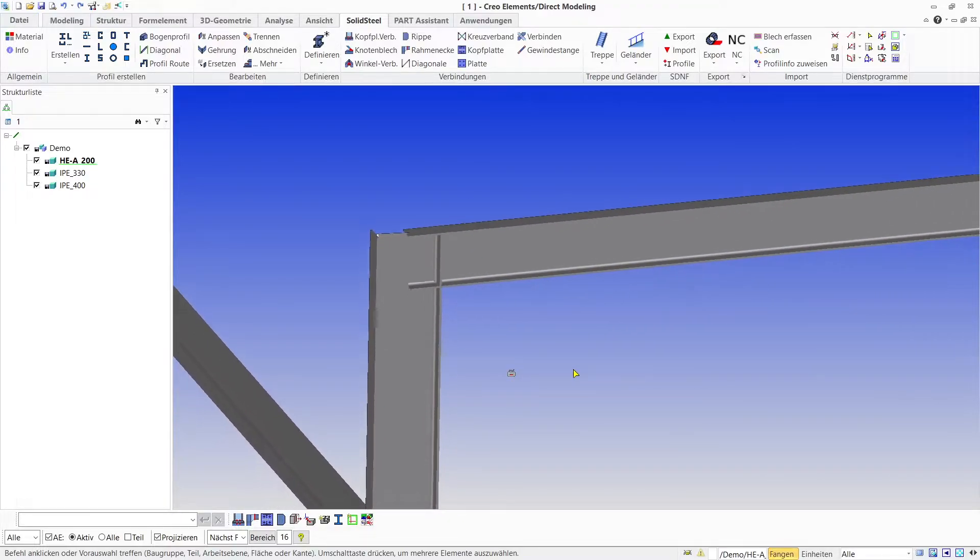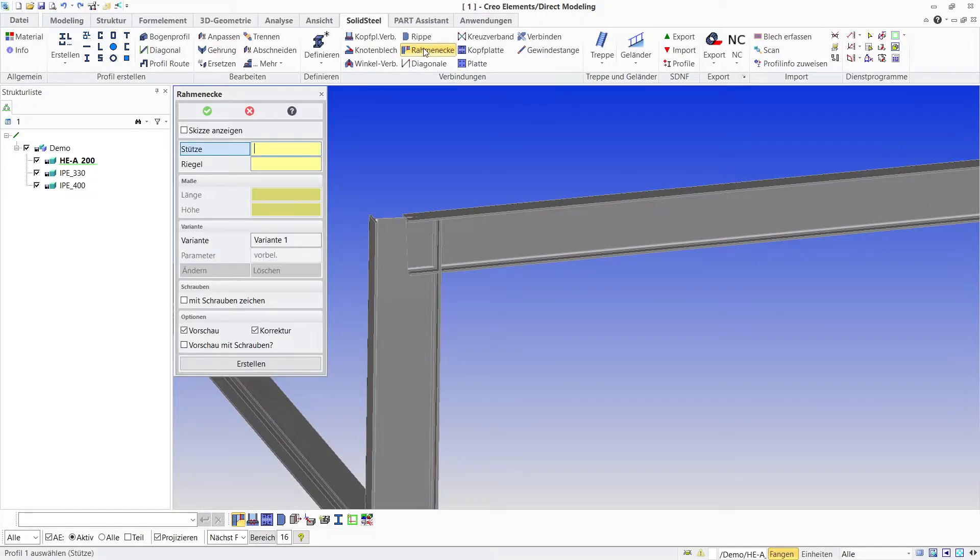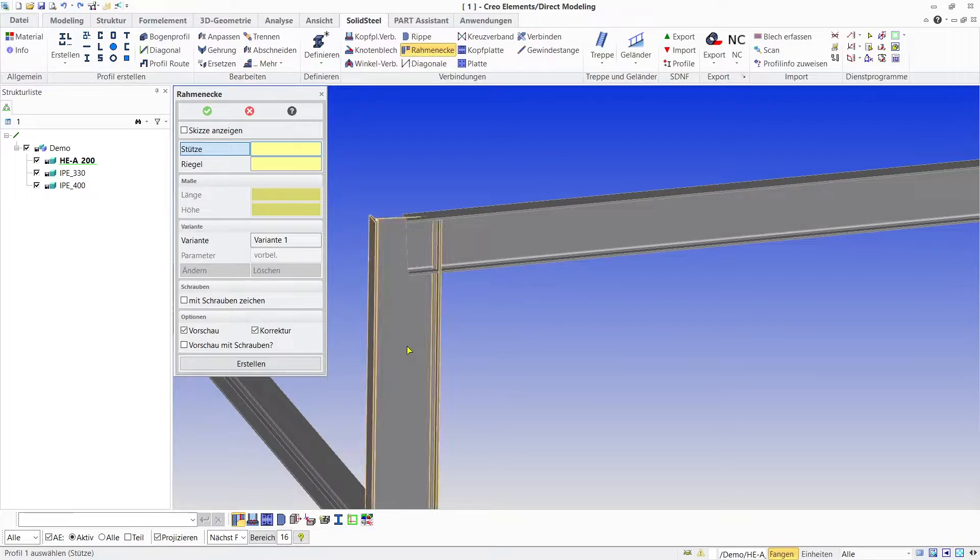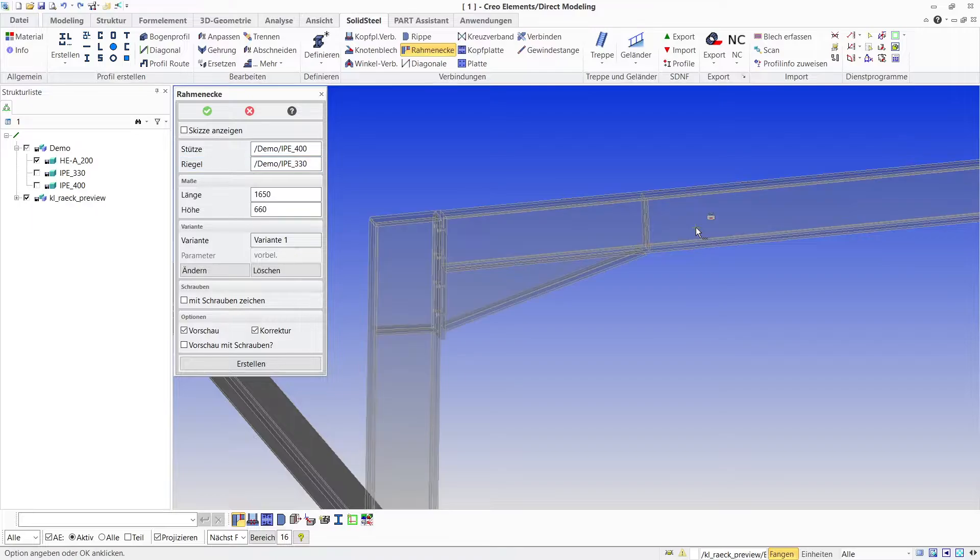The frame corner tool is the right mate for our first task. With the help of the menu we first define the column and then the beam. This is done by simply clicking on the profiles. We immediately get a preview.